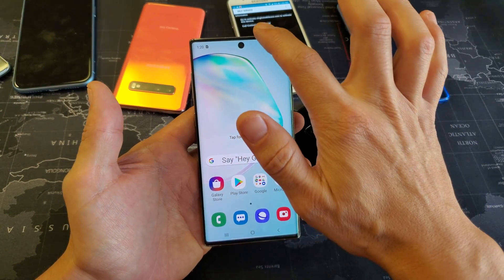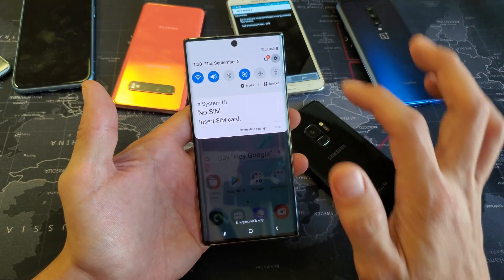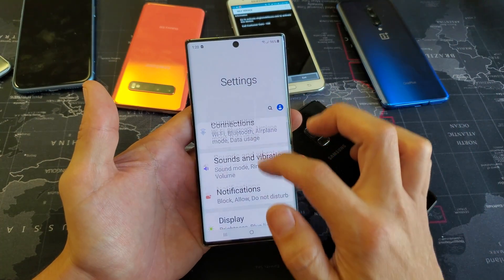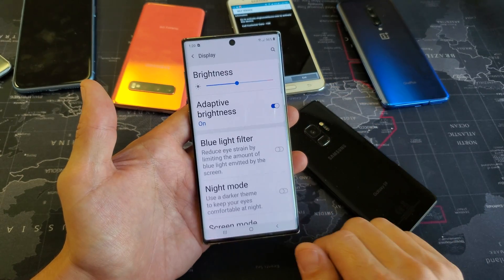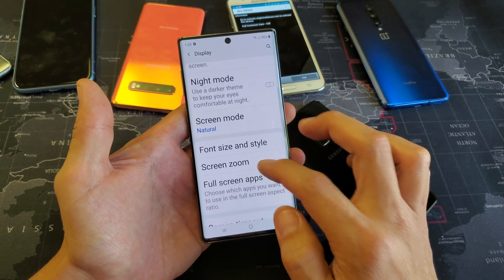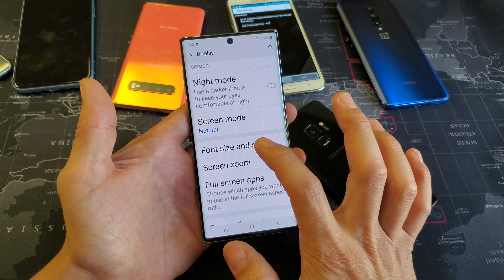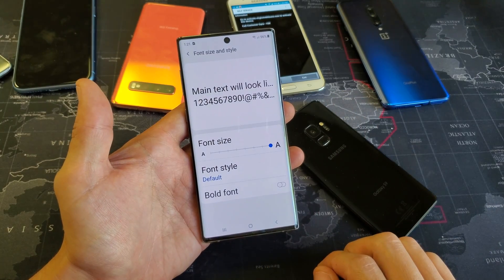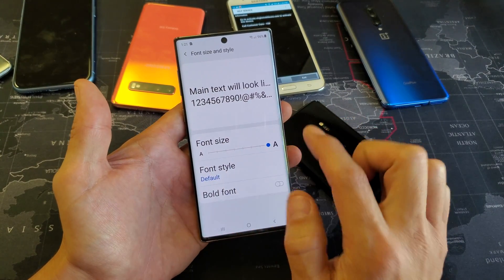The first thing you can do is swipe down, click on the gear icon, and then from here go down to Display. From there, scroll down and tap on Font Size and Style.